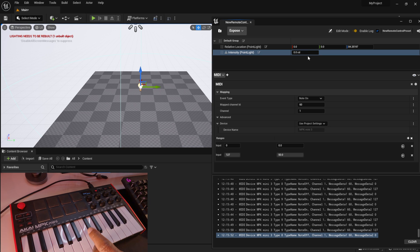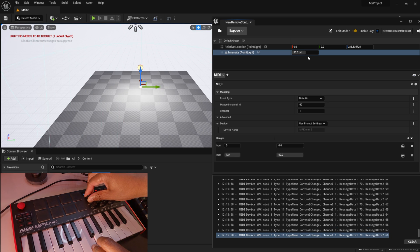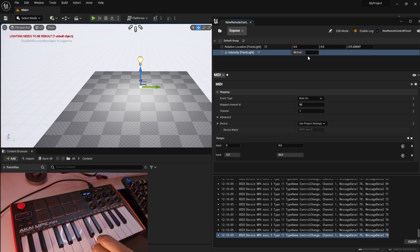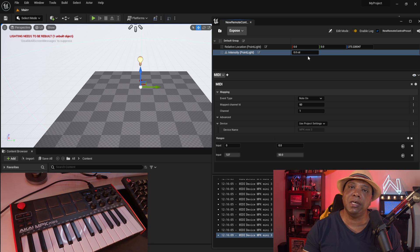You can combine these controls — hold the key down while scrolling the knob to control both at once. This is a simple example, but imagine hooking this up to cameras, actors, or any exposed property. It's up to your imagination. Hopefully this helped — big shoutout to Patrick Grambolt over at Epic who helped me get this set up. Most MIDI controllers should work, so hook one up and see what you can create.